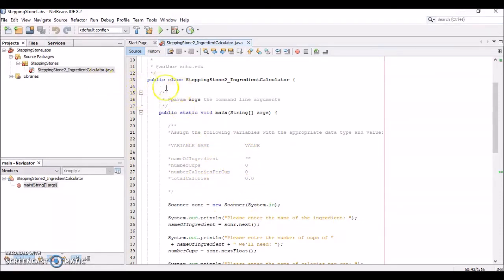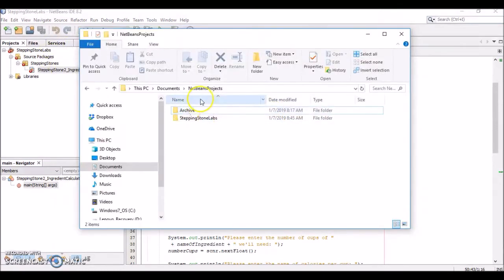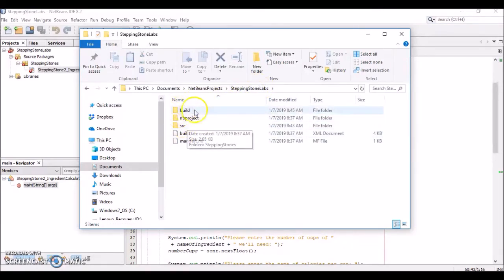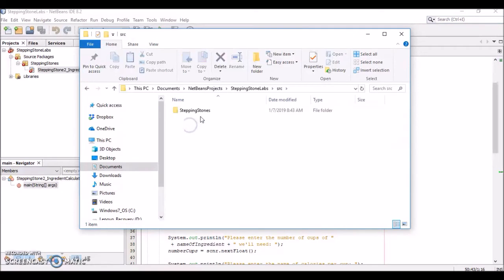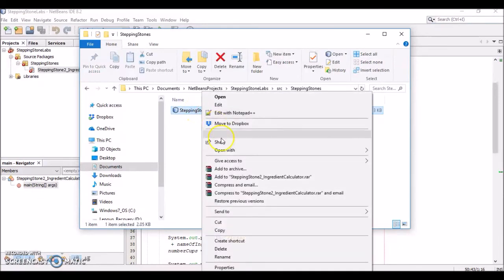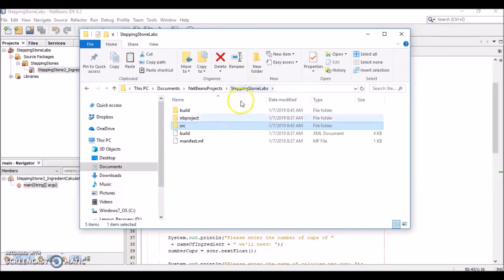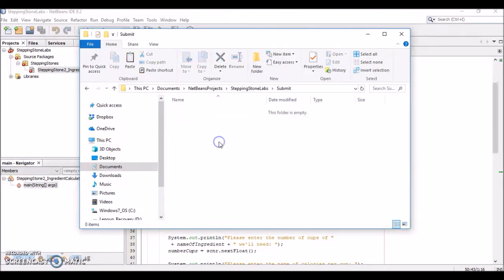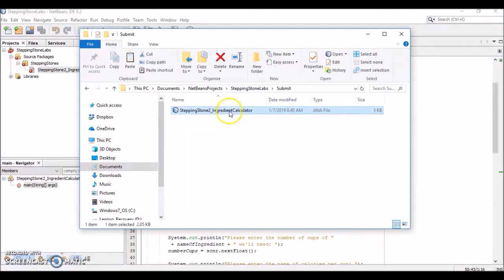Once the assignment is completed, let's go through how to submit it. Navigate to the directory where you saved your project. Go to src > stepping stones (the package name) and locate the .java file you'll be submitting. Copy it, then create a new folder called 'submit' in that directory. Inside that folder, paste the .java file — this is the completed file you'll be submitting.